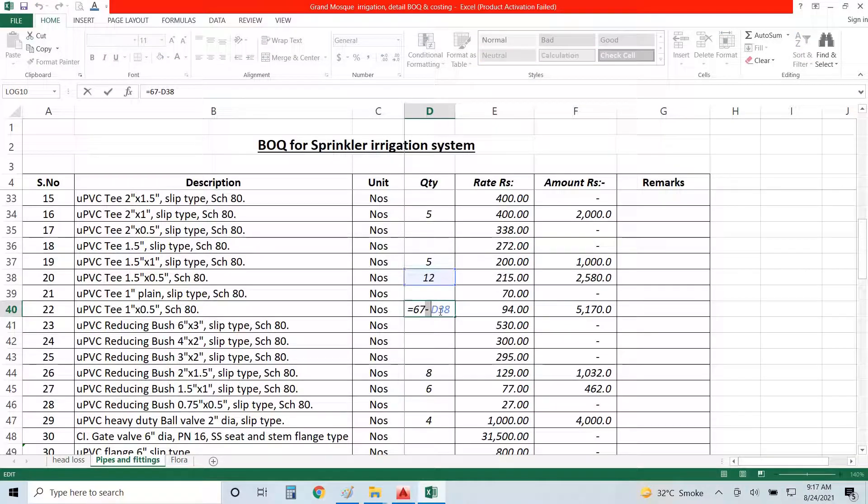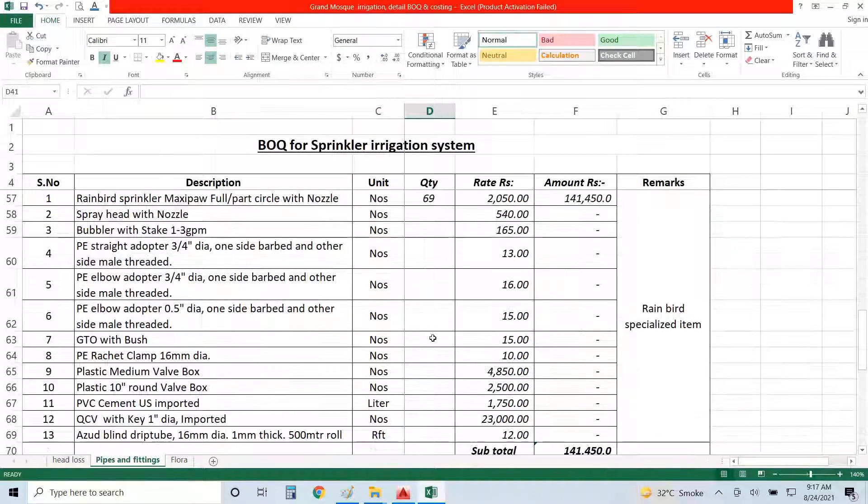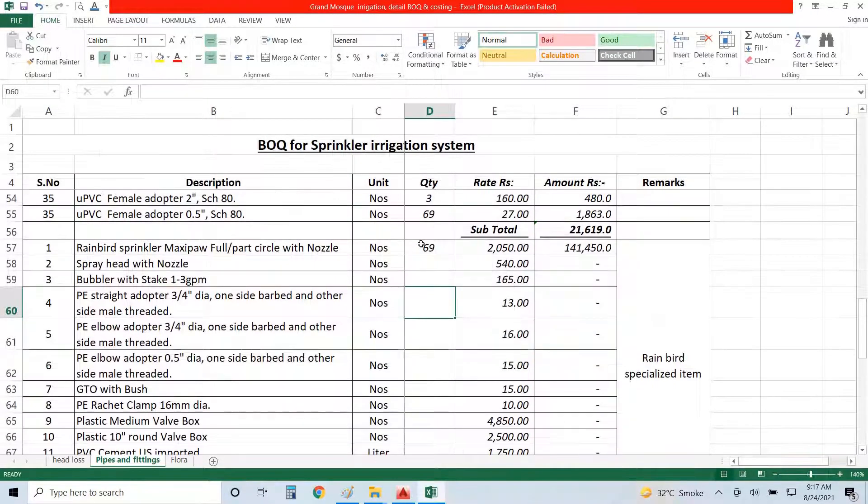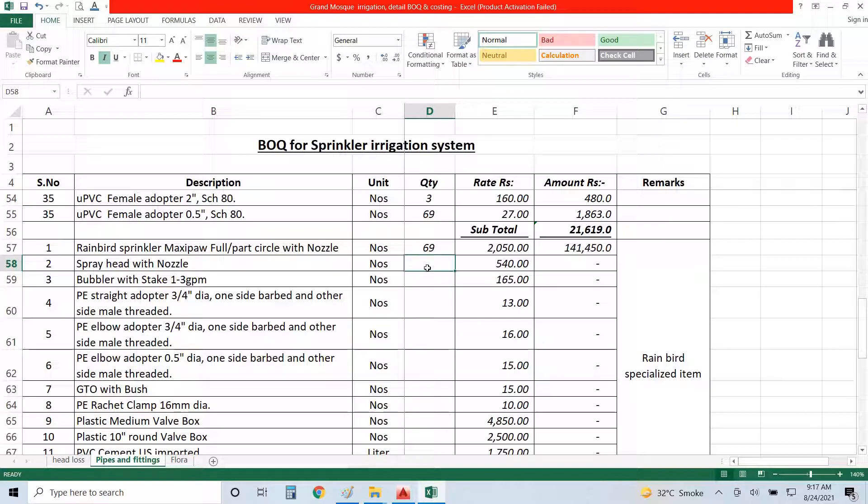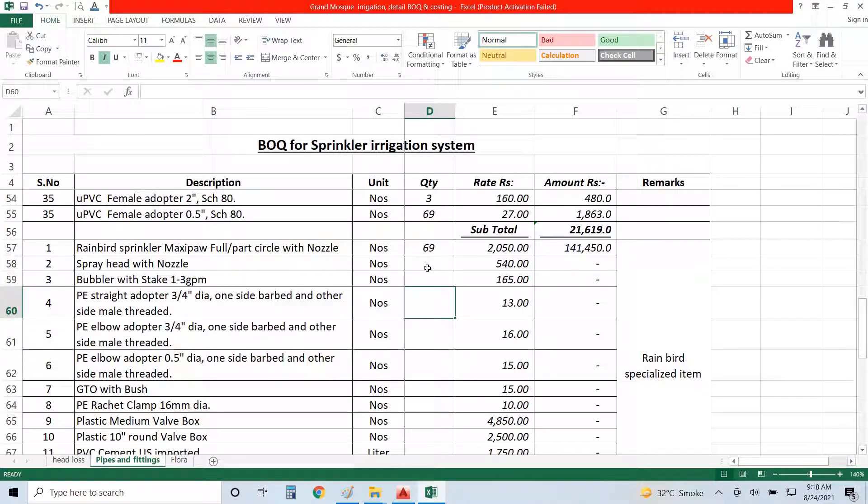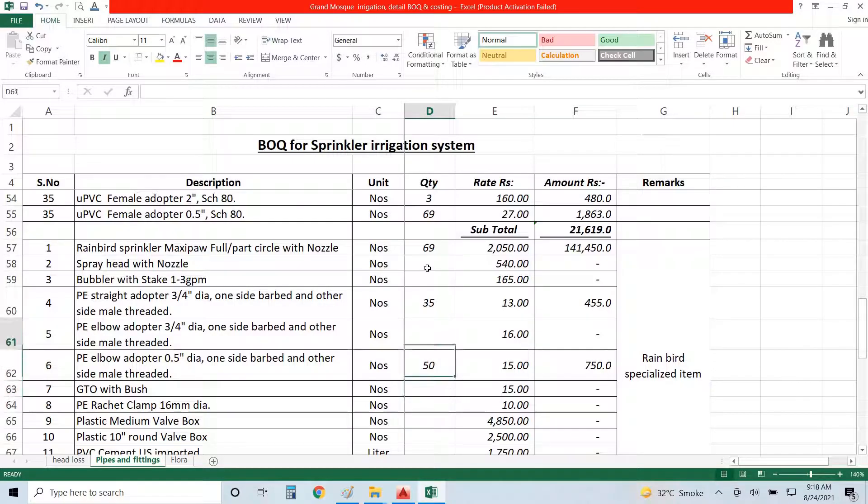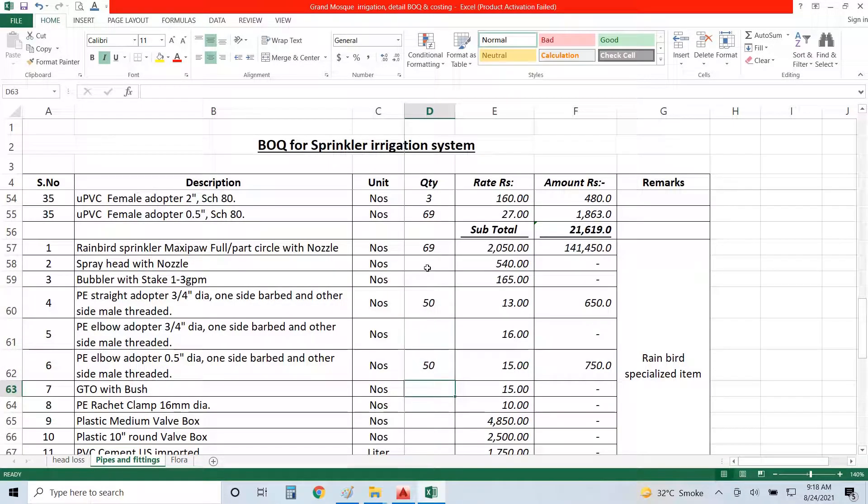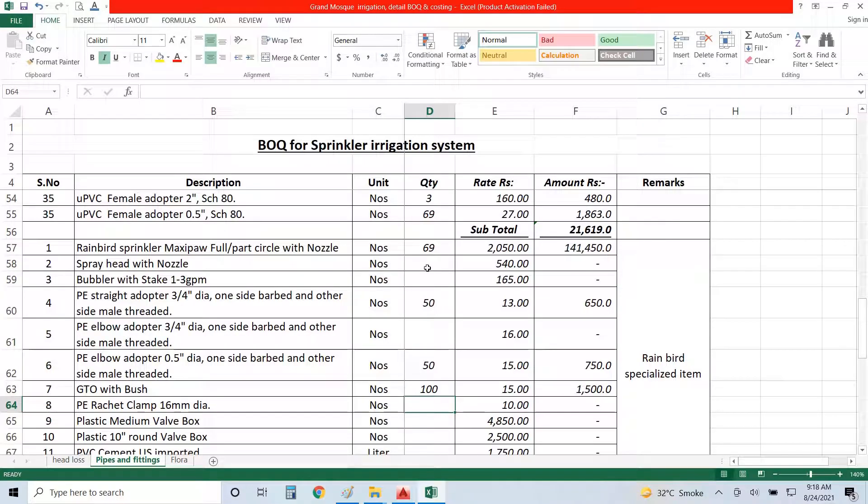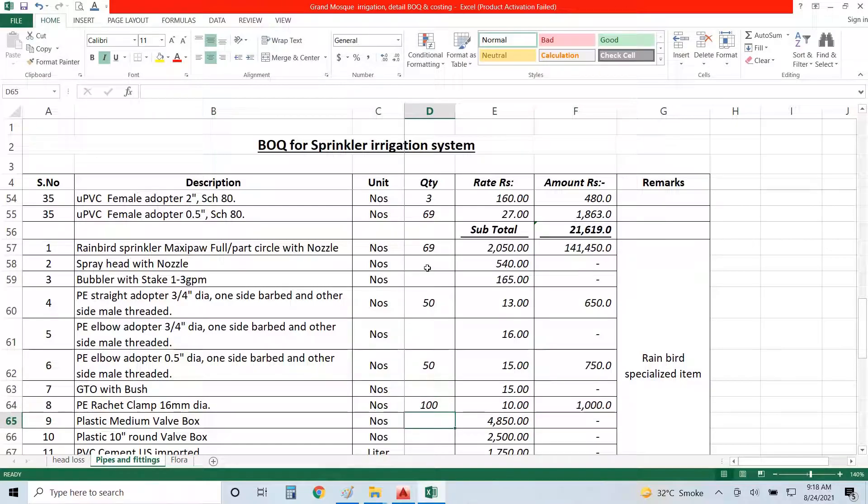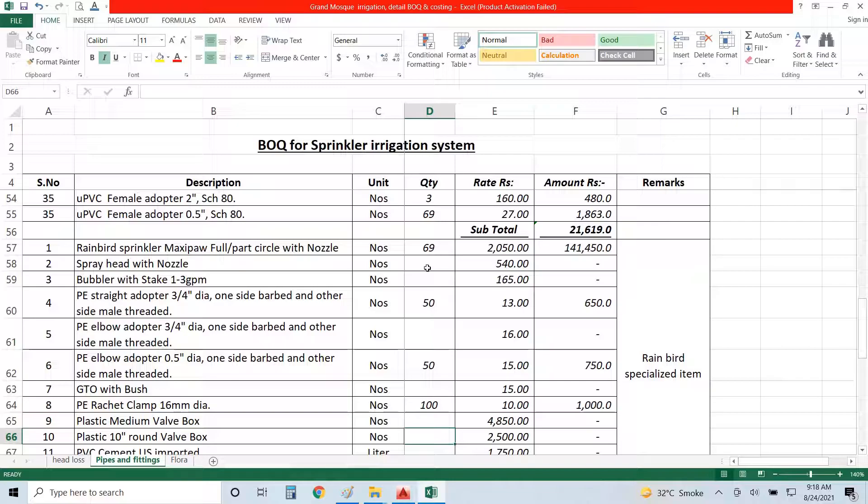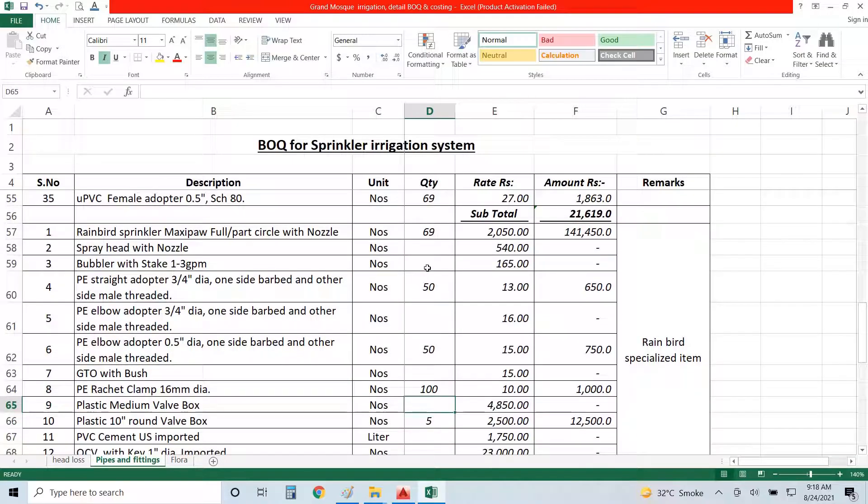I don't need sprayers or nets, don't need bubblers. Straight adapters I need 50% of it, so that is, I make it 35. And elbow adapters, yes I need three-by-four, I need those, 35, make it 50 because sometimes one will be broken. GTO bush required, no. Ratchet clamps, yes, double up those ones, so 100 required. And valve box or wall box, medium required no. I will use 10-inch round valve box for each four valves and one for my hydrant, so five are here. And I need two wall boxes of medium size, one for the pressure release valve and one for pump.